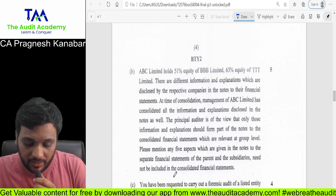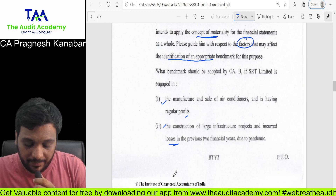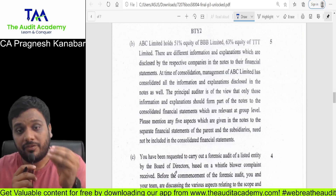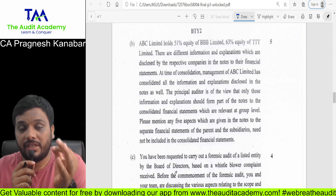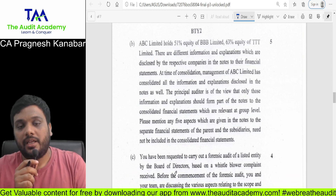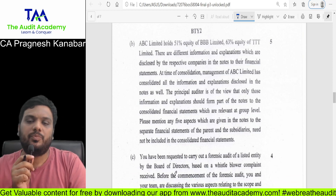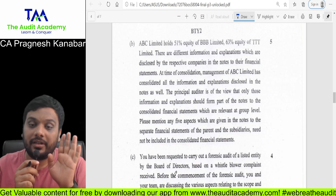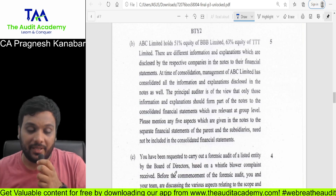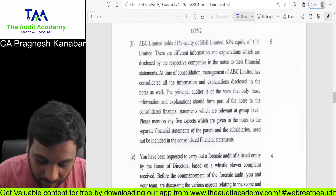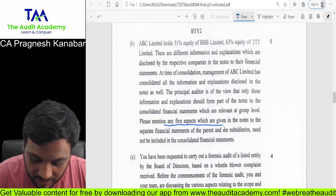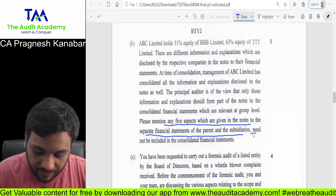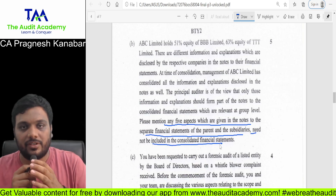Next is question 2B. I had specifically highlighted this in my audit of CFS revision video — please do this point. The question asks: please mention any 5 aspects which are to be given in the notes to the separate financial statements of the parent and subsidiaries which are not included in the CFS.